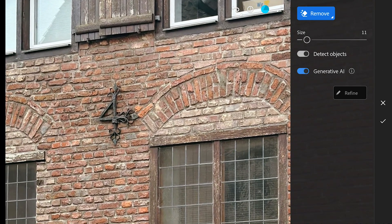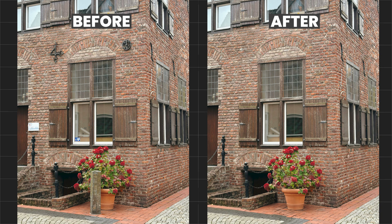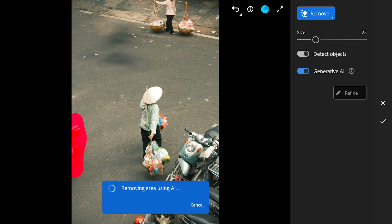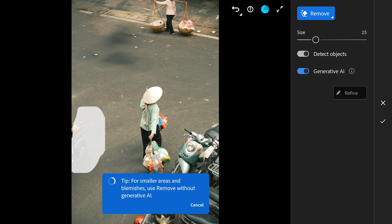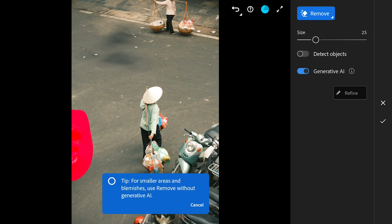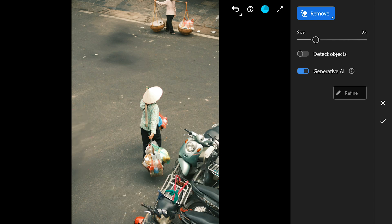It's one of those tools that makes it easy to go from a before full of distractions to an after where everything looks clean and professional. A few times I tried, it will try to replace the object with something else, so it's better to just disable Detect Objects and use Generative Fill to completely remove it. This happens only sometimes.